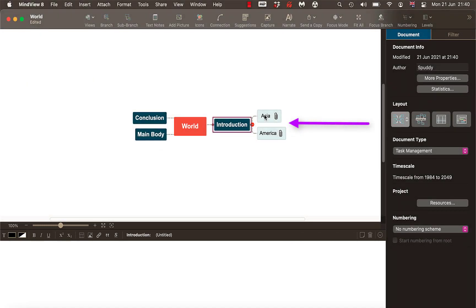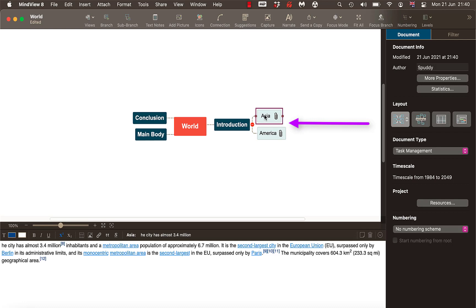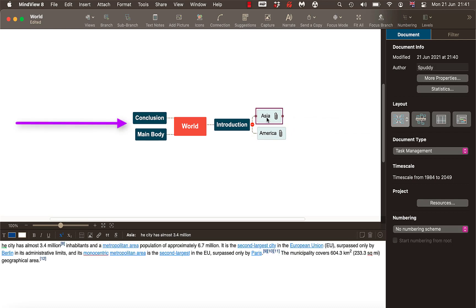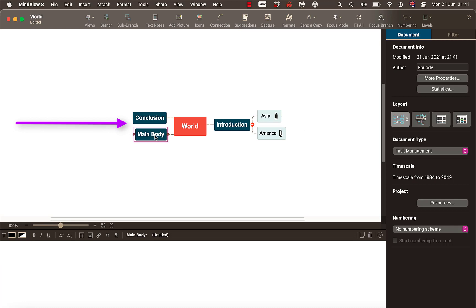Introduction — first paragraph on Asia, second paragraph introduction on America. That's kind of random; you'd actually break it down properly. Then you can work on your next paragraph — Main Body and Conclusion.